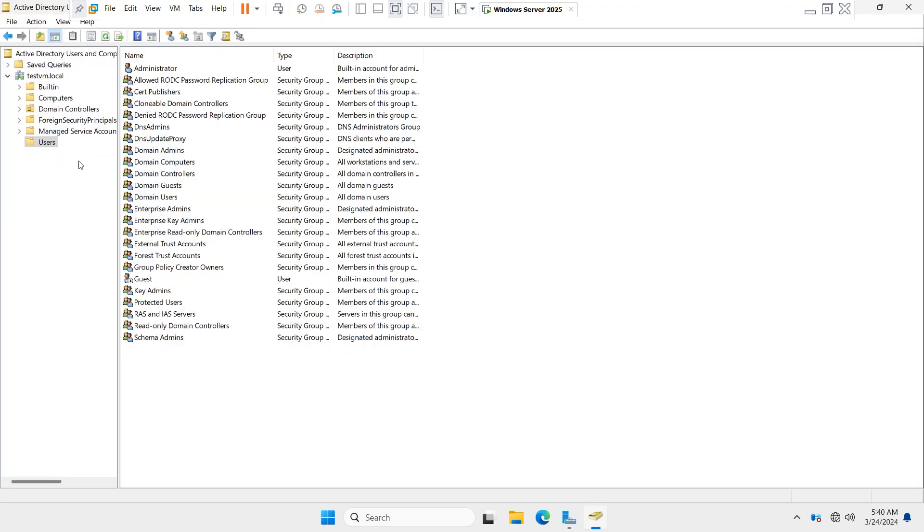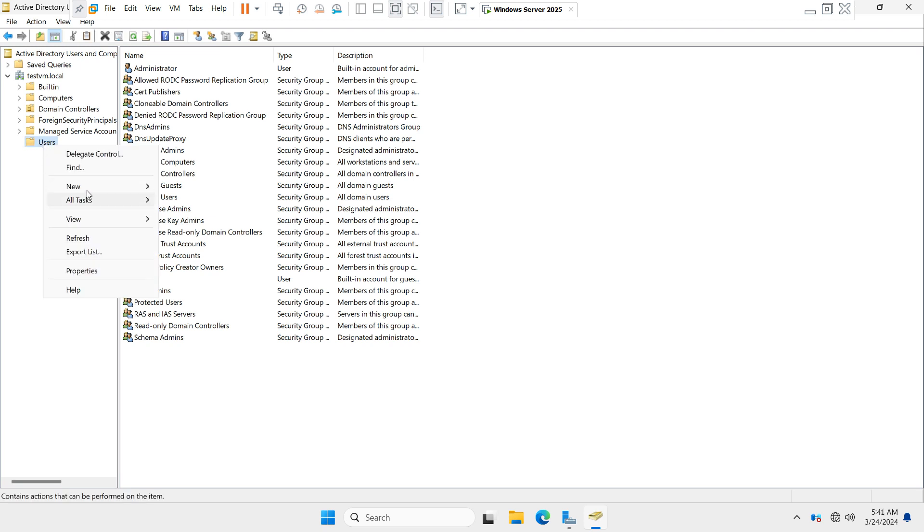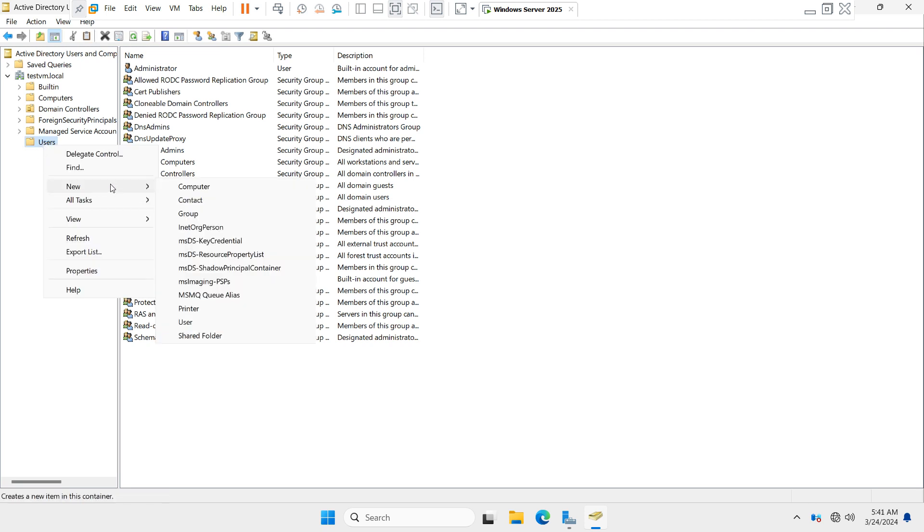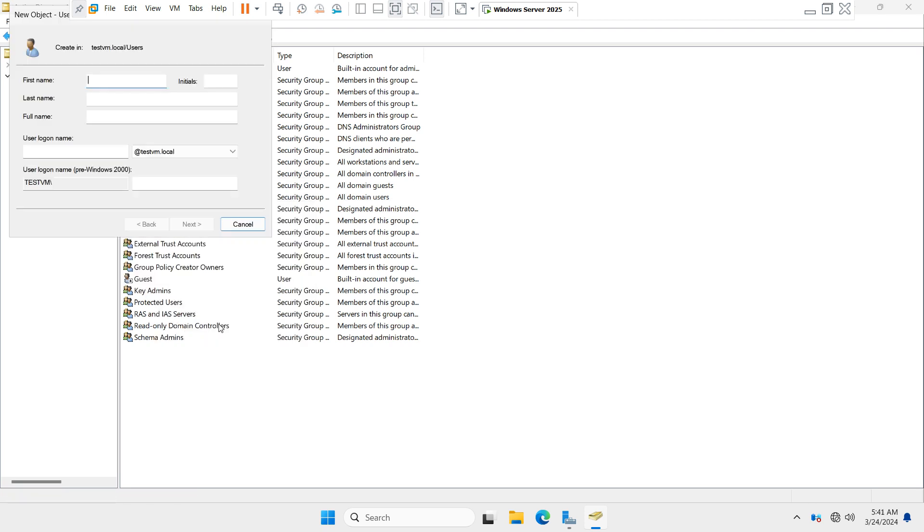If you want to create a new user account, right-click on the Users folder, go to the New option, and you will see the User option. Click on User.